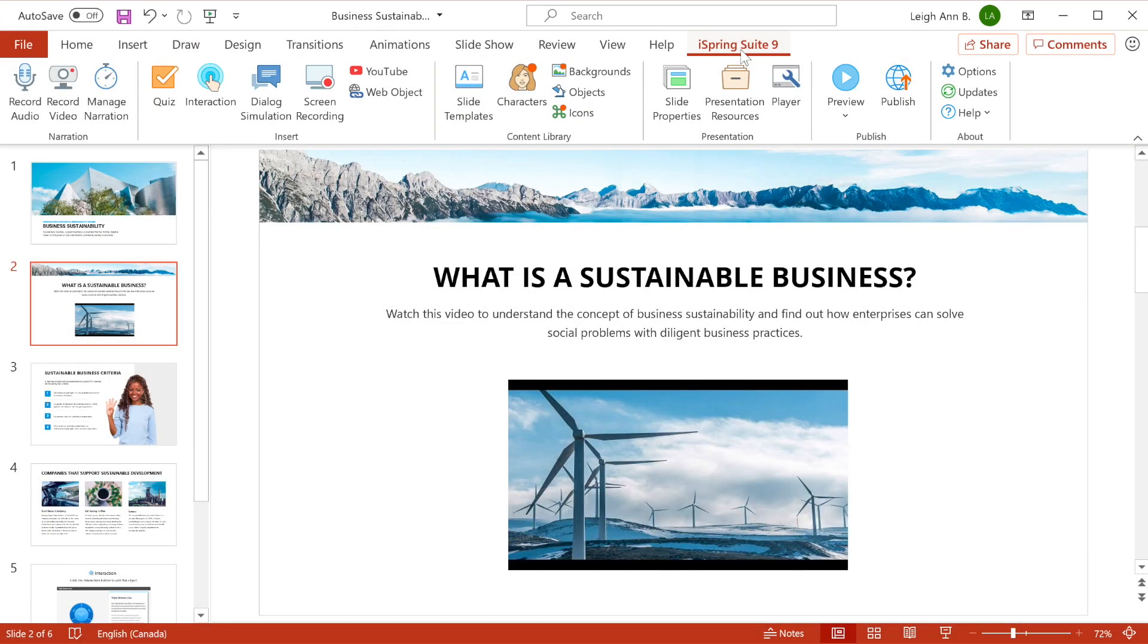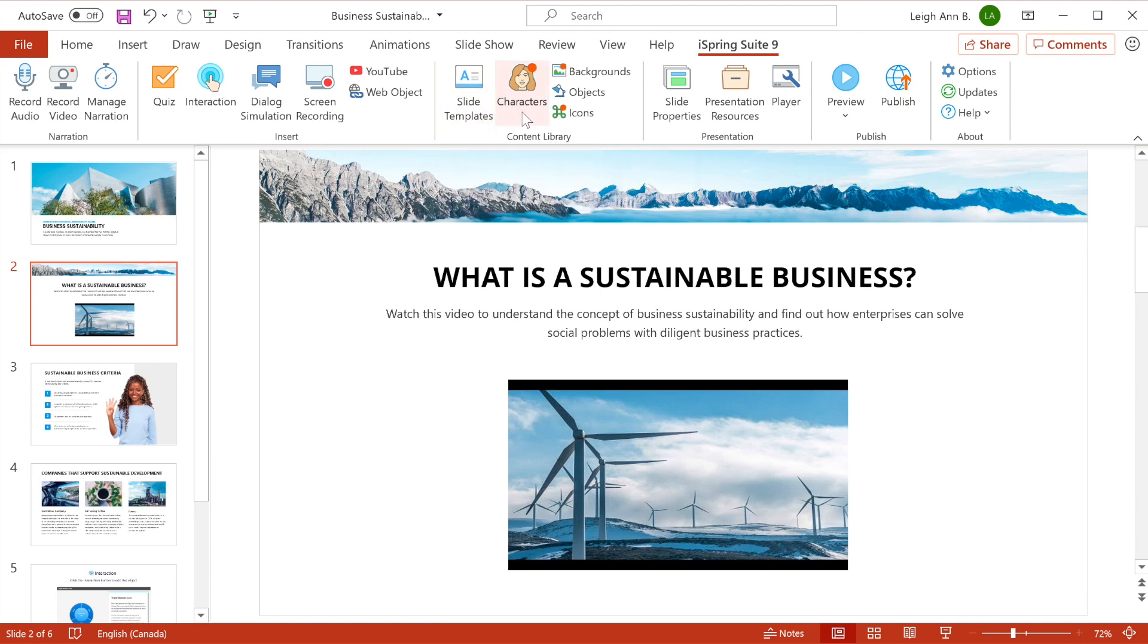Now let's talk a little bit about design. iSpring Suite comes with an extensive content library, a collection of ready-made graphical assets that include slide templates, characters, backgrounds, objects, and icons.